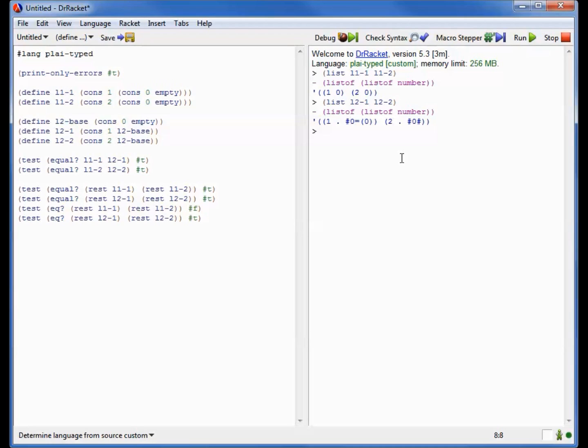Now this notation will take a little while for you to get used to, but it's awfully convenient, and it's extremely concise, and therefore a nice way to write such lists.